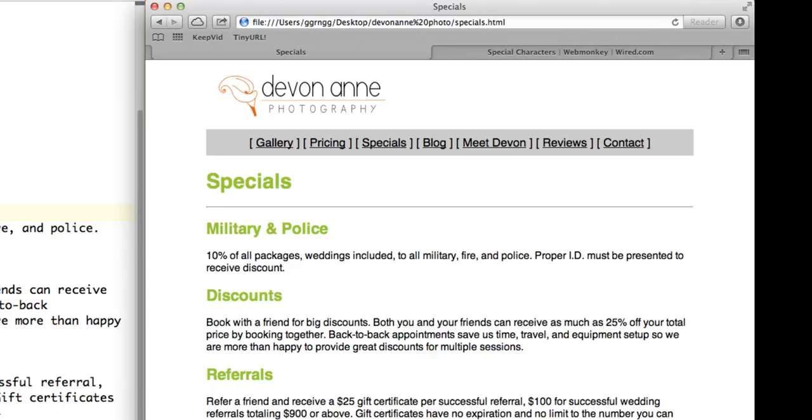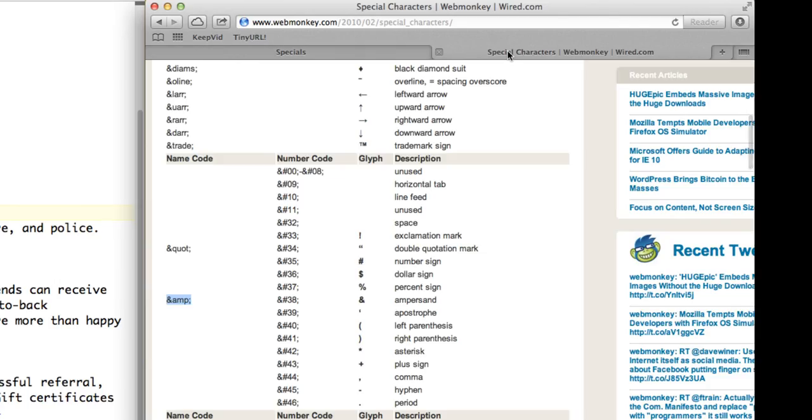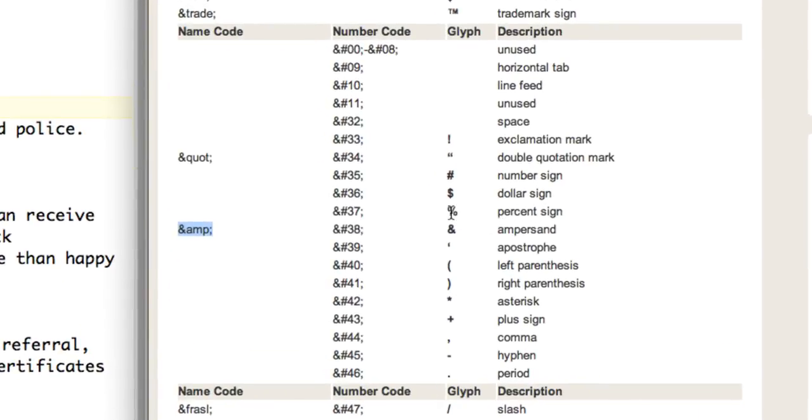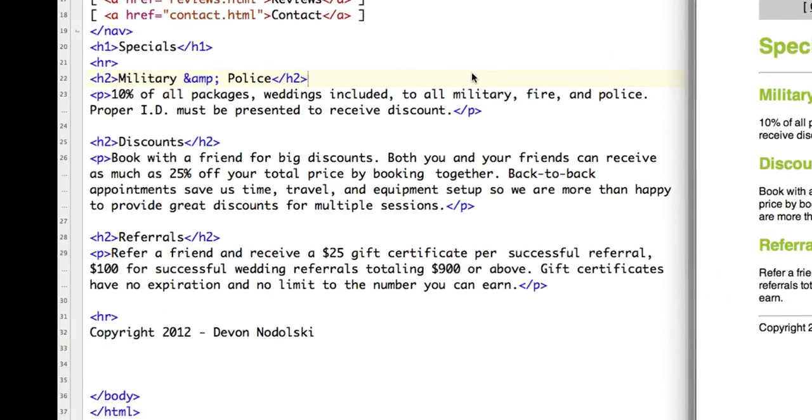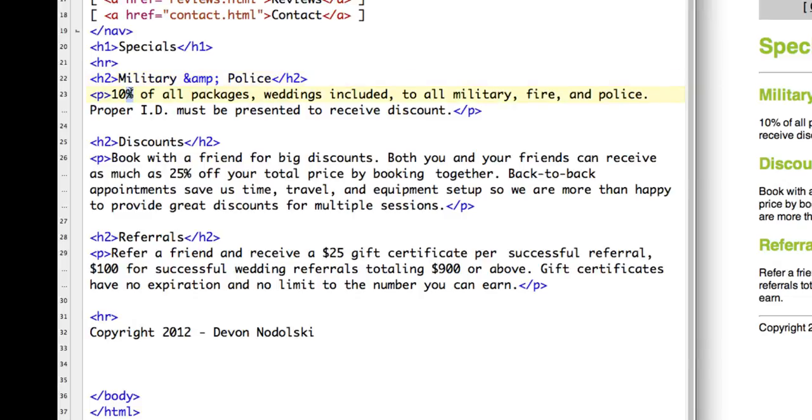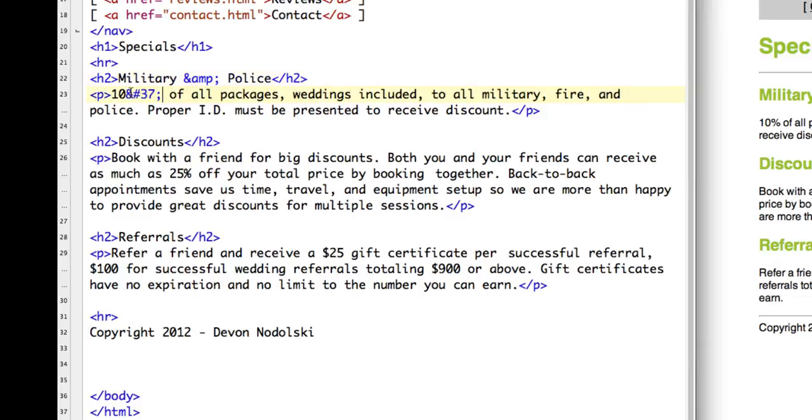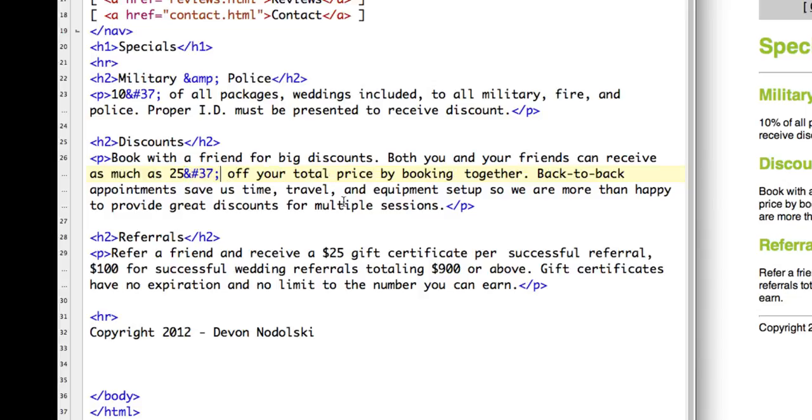Next, I'm going to replace all of the occurrences of the percent sign in here. So I'm going to come back to my special character guide. And I'm going to find the percent sign. And I can see here that percent sign is ampersand pound sign 37 semicolon. So I'm just going to copy that. And I'm going to come back to my text editor. And I'm going to replace each occurrence of the percent sign with that character entity.